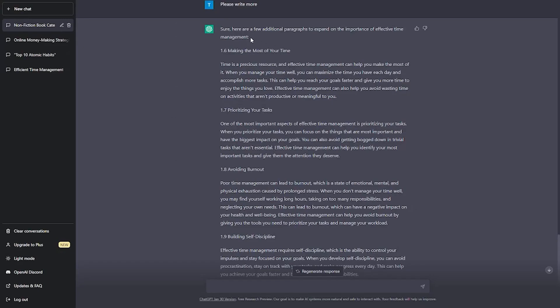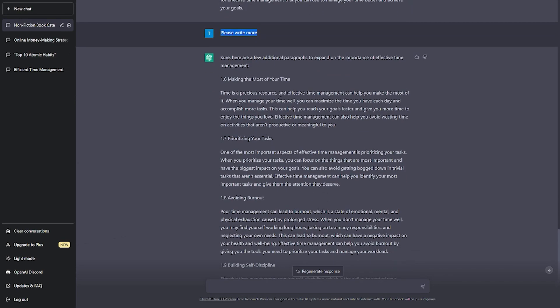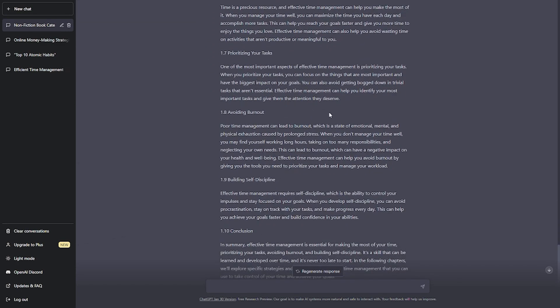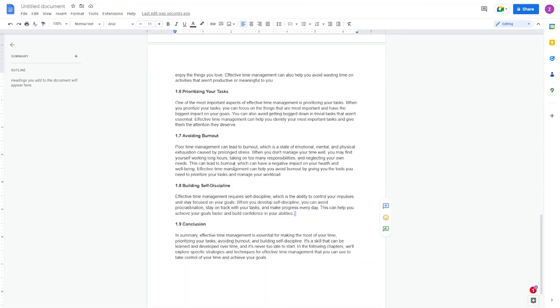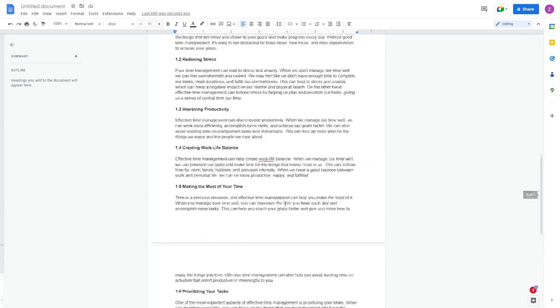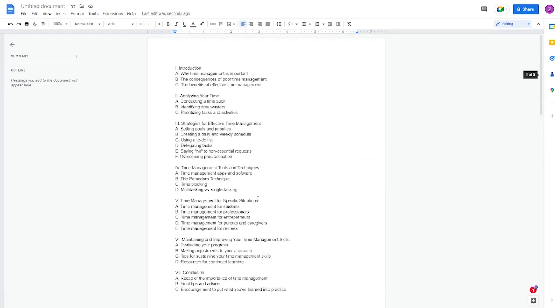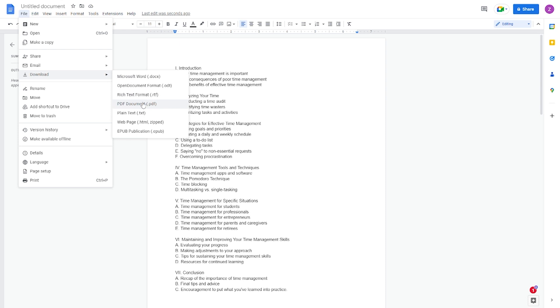If you think any chapter drafted is too short, you can ask ChatGPT to write more and it will continue adding more paragraphs to the chapter. Copy the added paragraphs and paste them on Google Docs where you need them added. When you are done and satisfied with your e-book, you can download it by clicking on file download and then clicking PDF document so that it can be downloaded as a PDF file by your customers.